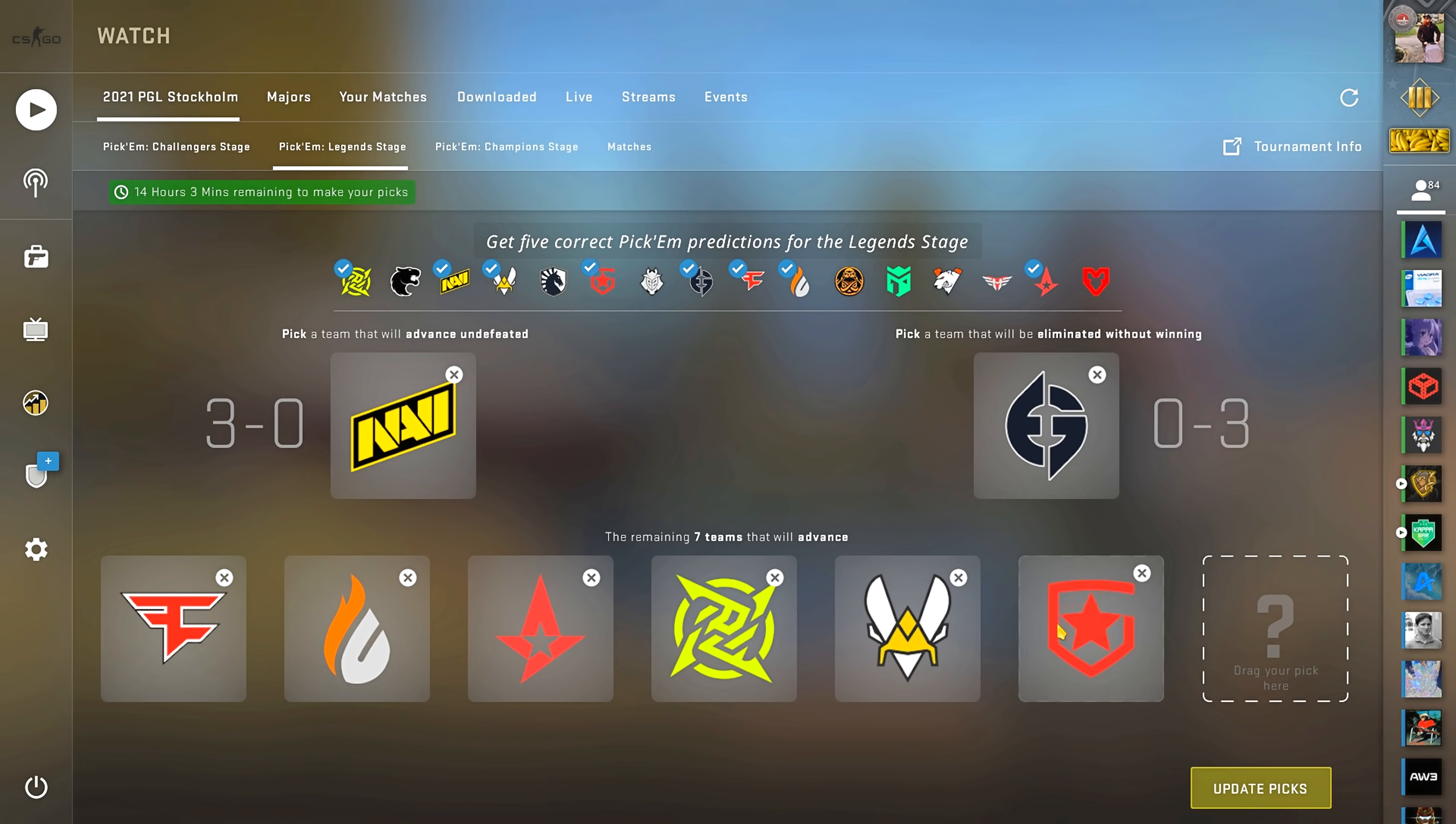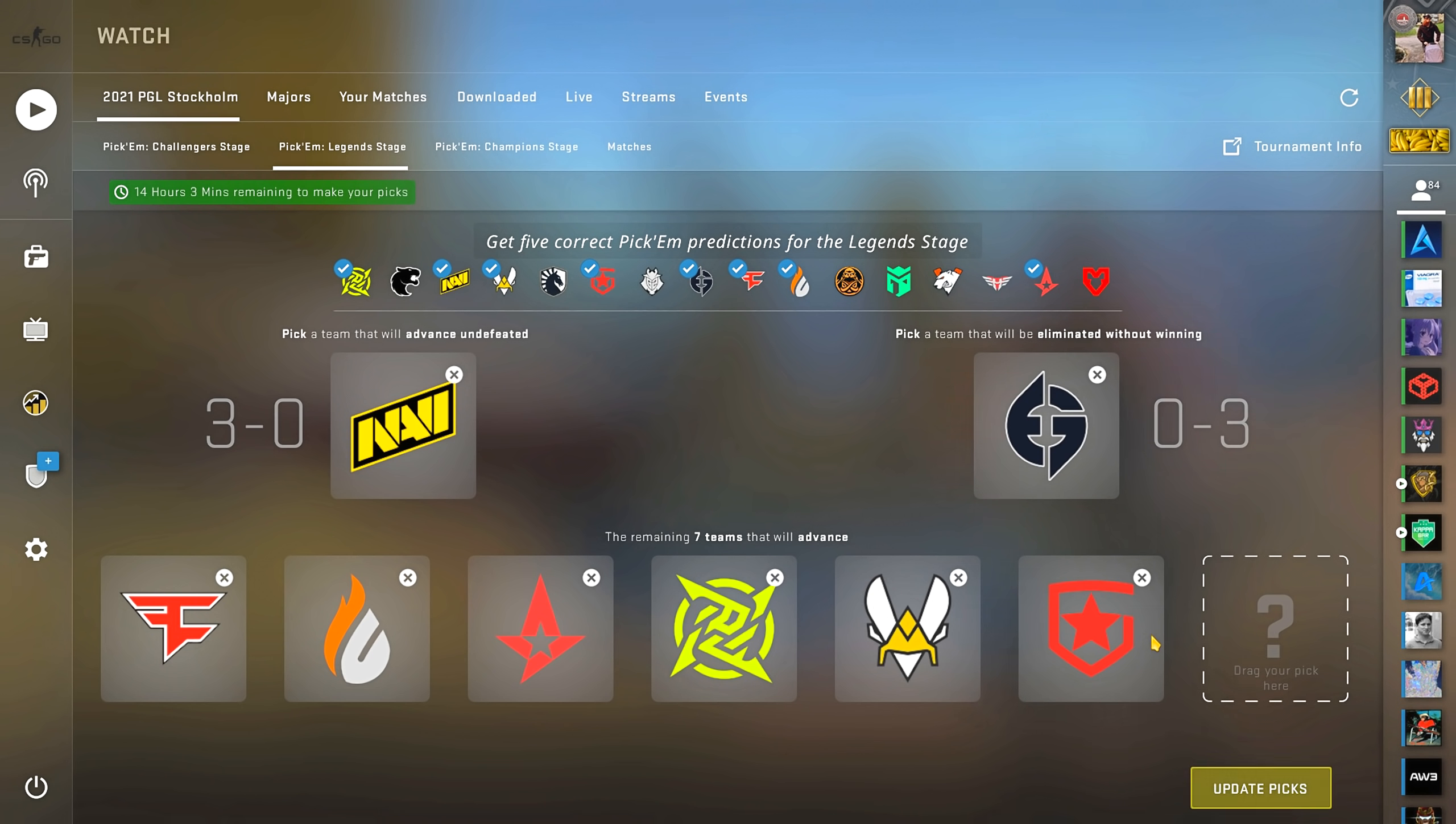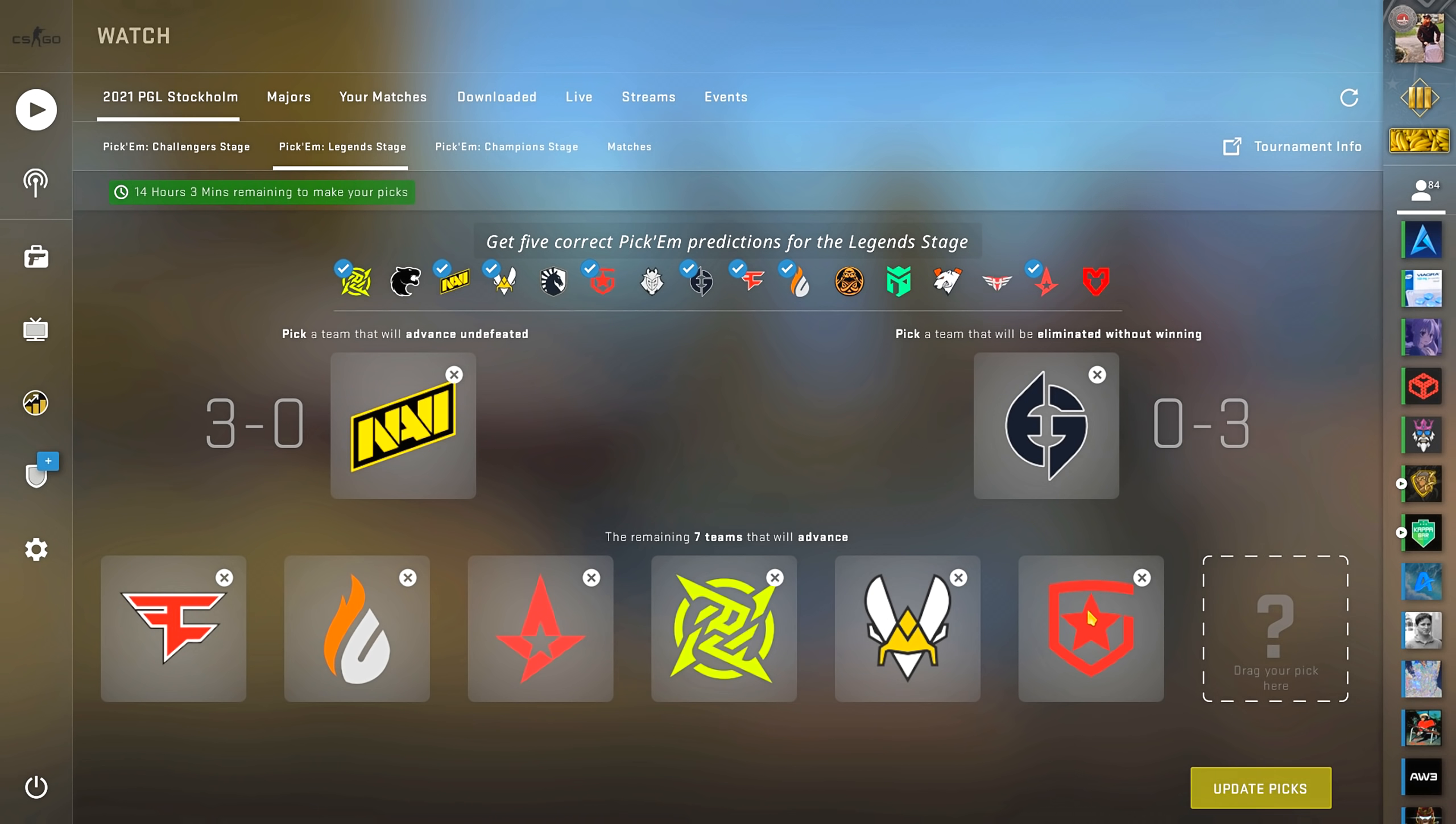My next pick will go to Gambit. Some people believe they won't go far because it's LAN, but I'm not convinced that it's going to affect them. And we know how crazy good they've been beating all the top teams in a very impressive fashion.